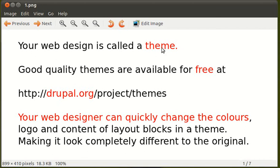Your web design is called a theme. Good quality themes are available for free at drupal.org/project/themes.